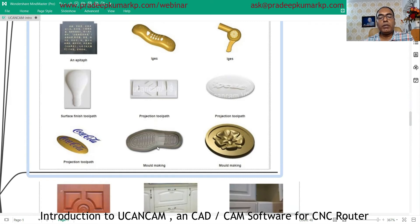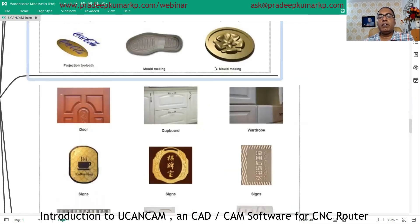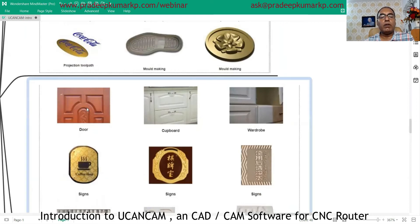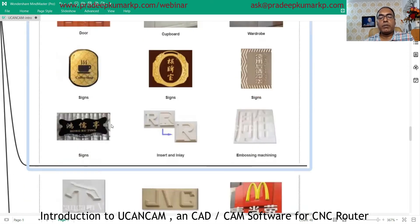You can also do shoe molding and mold making applications — concrete molds or any kind of material for mold making. Door carving applications and cabinetry work like wardrobes can also be done. Sign applications and insert and inlay machining are also supported.